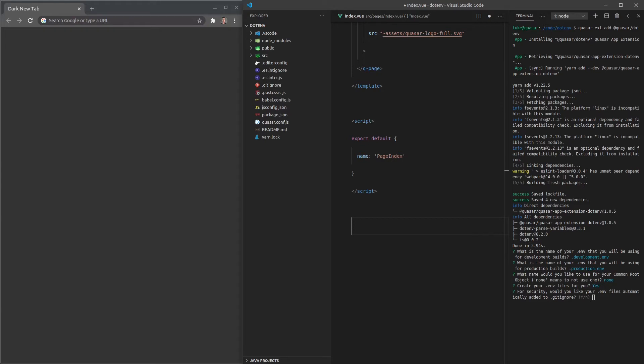You never ever want to commit secret information, for example, API keys into version control. We're going to answer no, because I'm not going to be committing sensitive information.